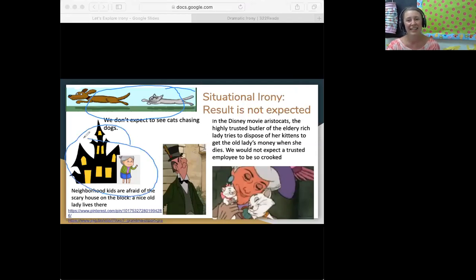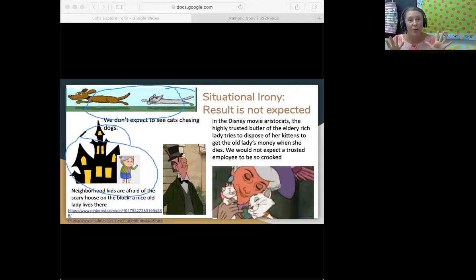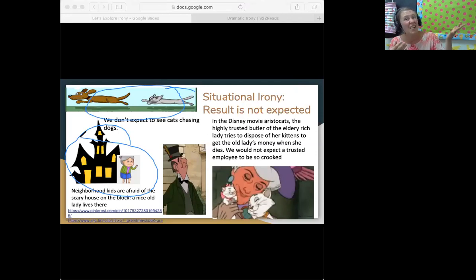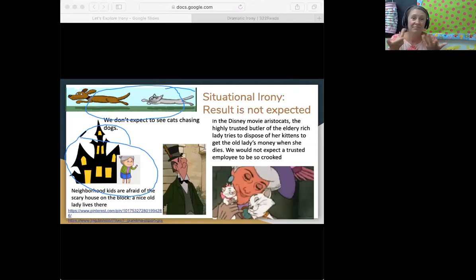In our second example, we have the scary, spooky, haunted house that the children don't want to visit. Usually, we expect a scary, spooky, haunted house to have a witch or a monster living there. Ironically, there's a nice little old lady living in this house.